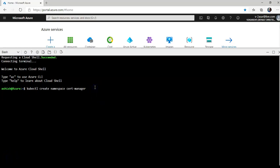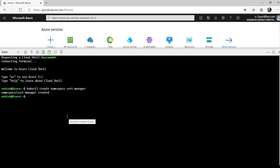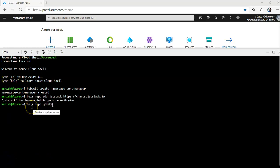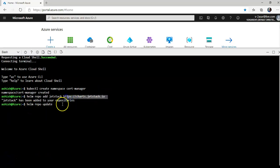Let's start by creating a namespace for cert manager. So it would go like this: kubectl create namespace cert-manager. It is created. Now we'll use the Jetstack helm repository to find and install cert manager.